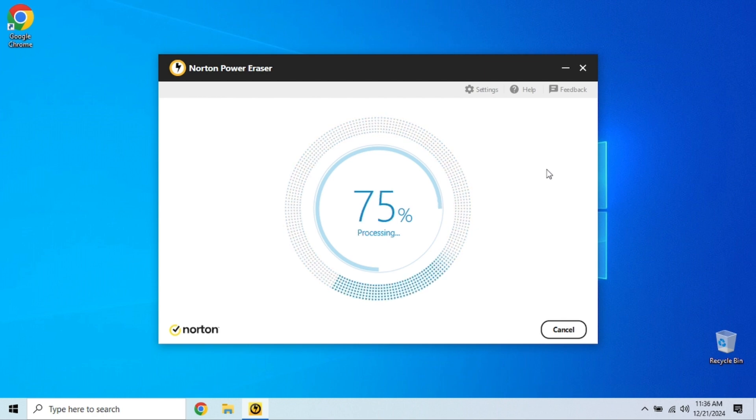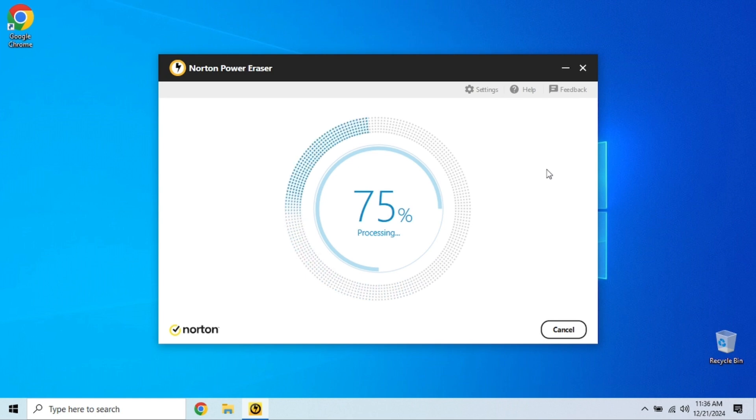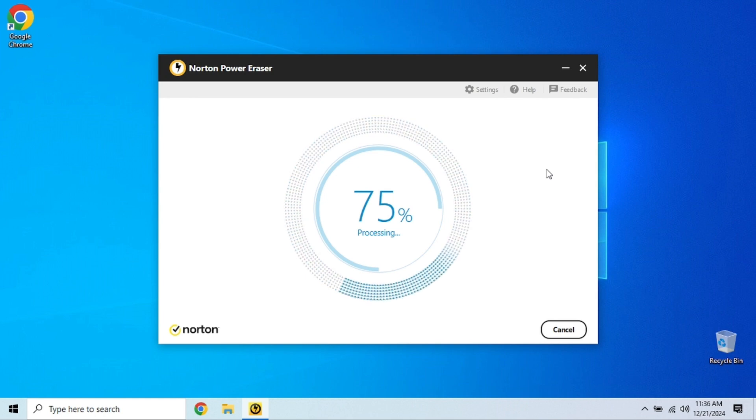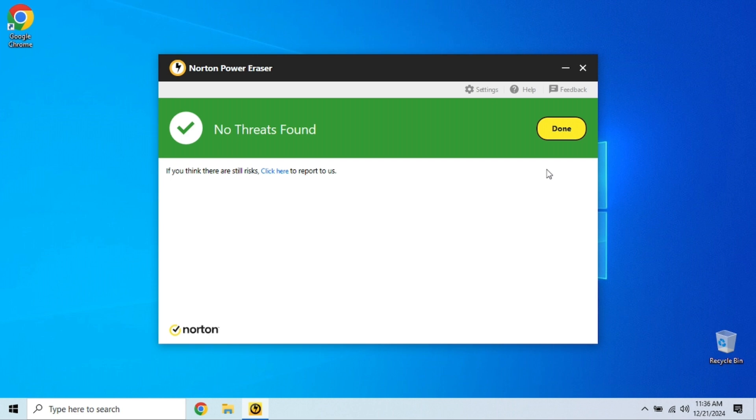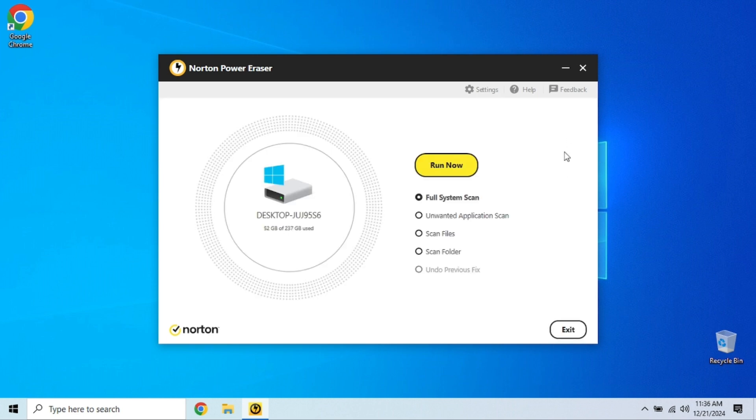If you suspect your PC has a deeper infection, like a rootkit, Norton Power Eraser has you covered with its rootkit scanner. This feature requires a reboot to scan your system more thoroughly.